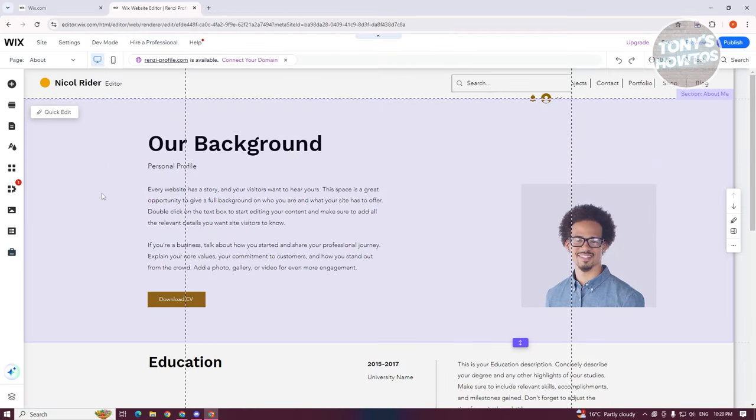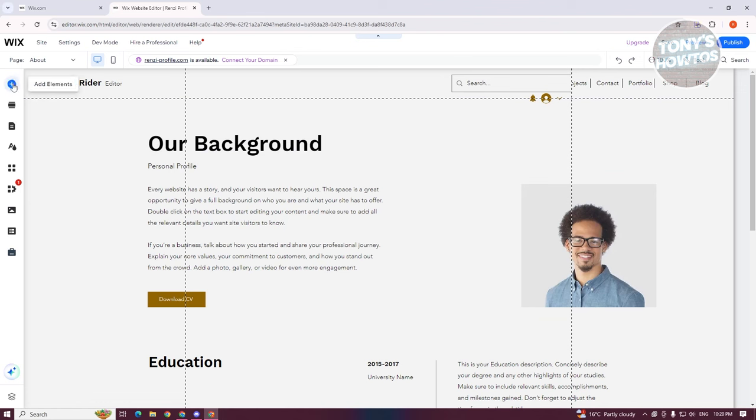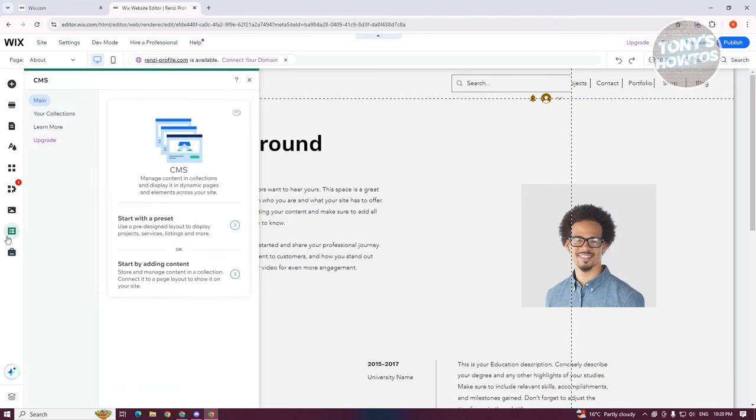Now, in your editor, you want to go to the left side and look for the option that says CMS. Go ahead and click on it.